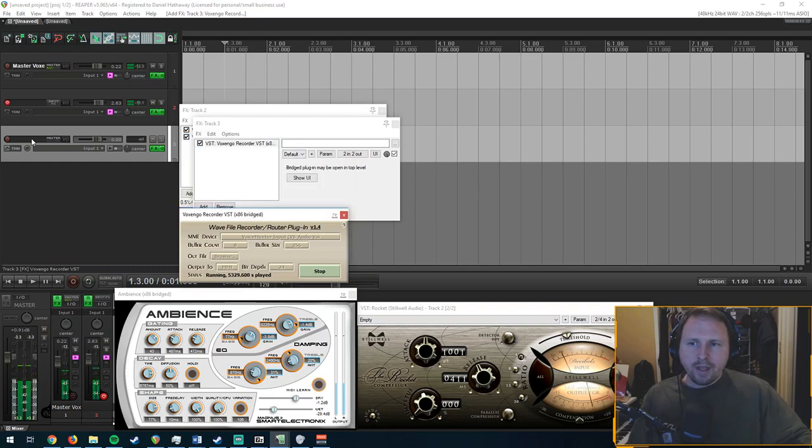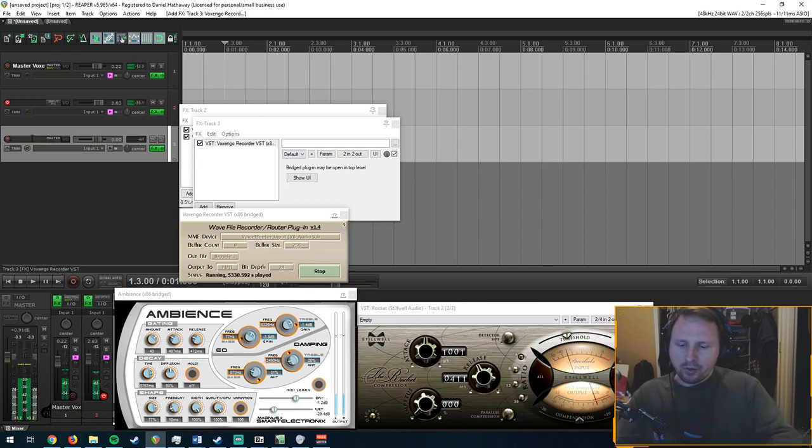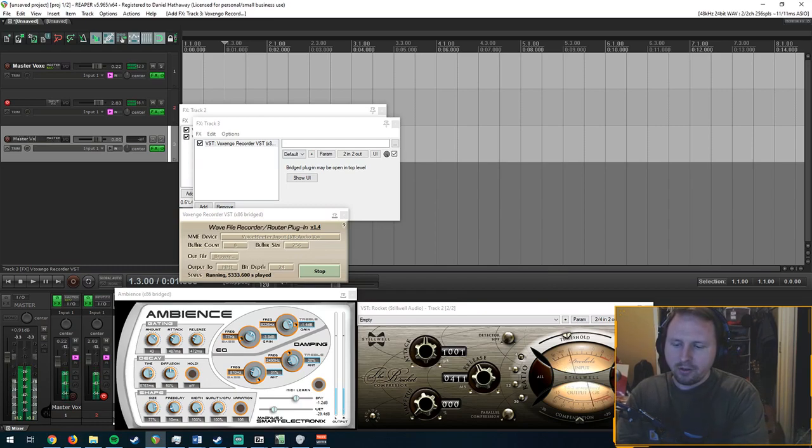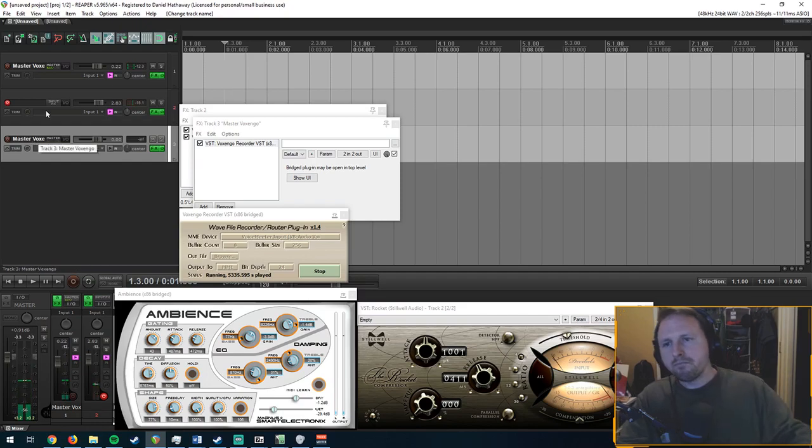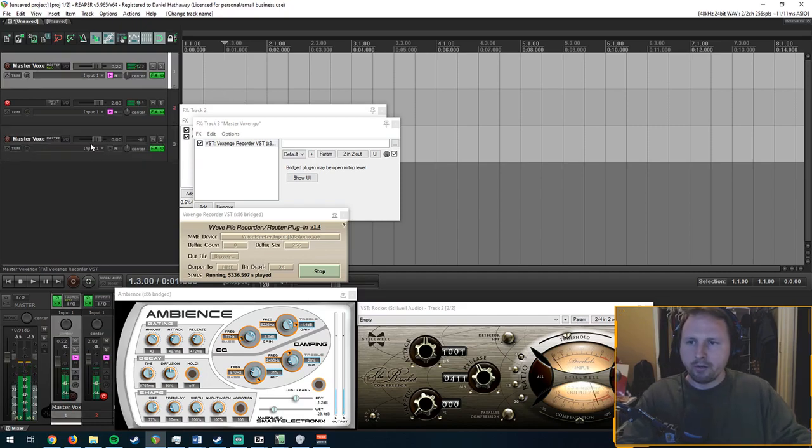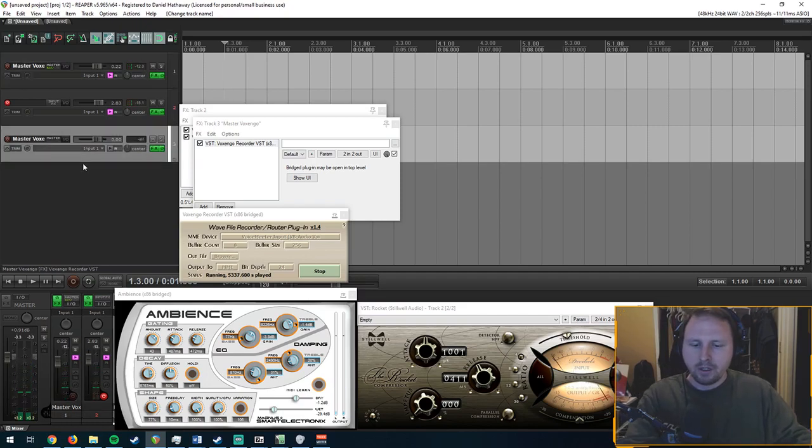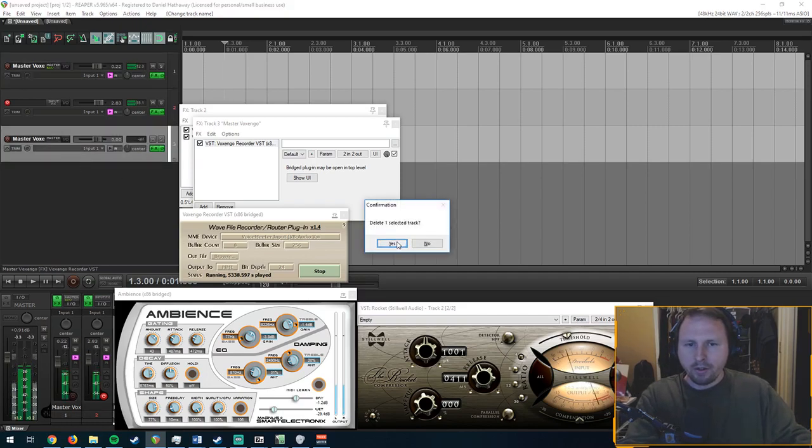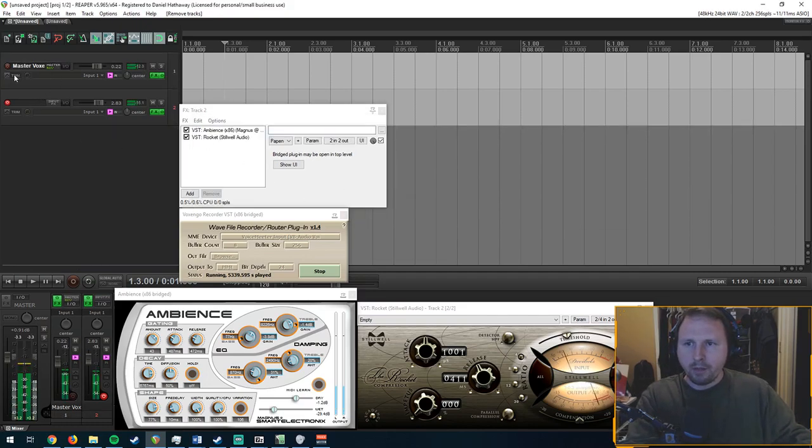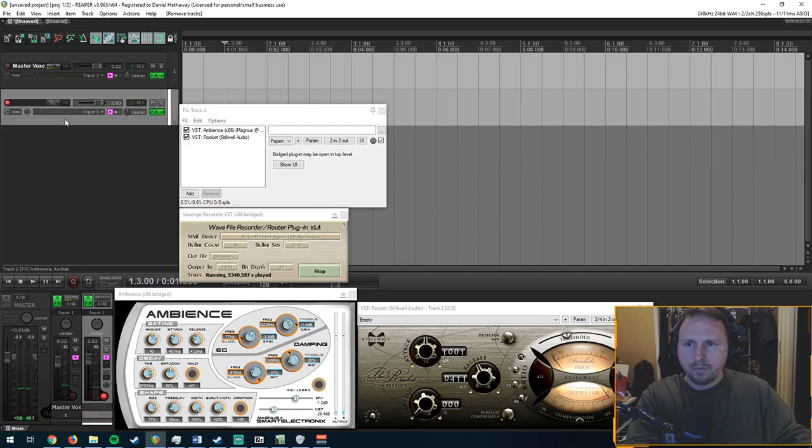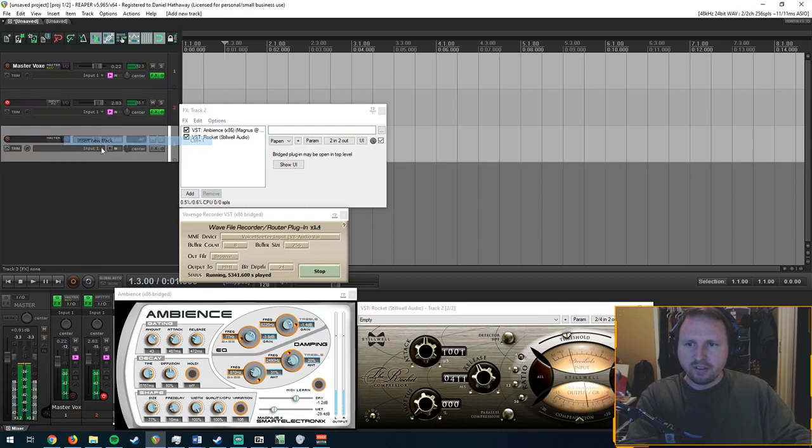Once you have the track set up, you can just name it Master Voxengo, which I've already done up here. I'm going to delete that. You'll name it.